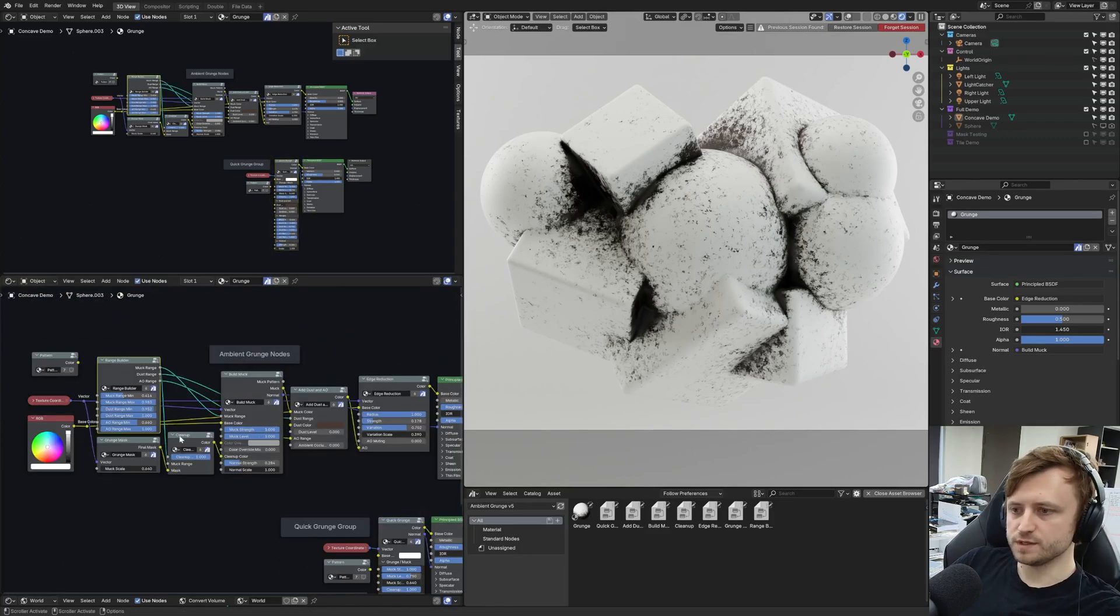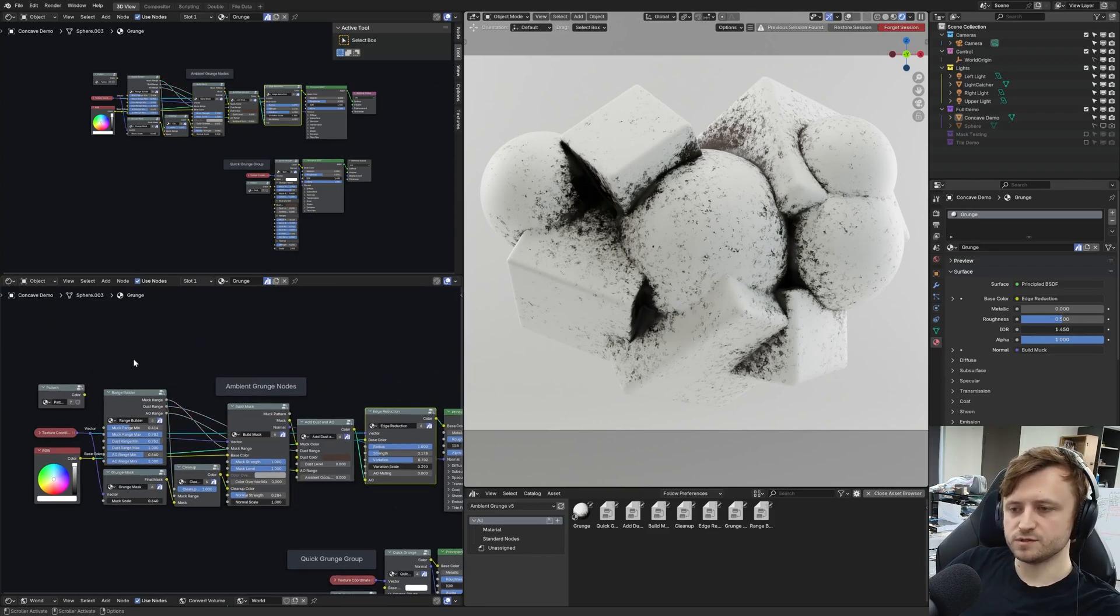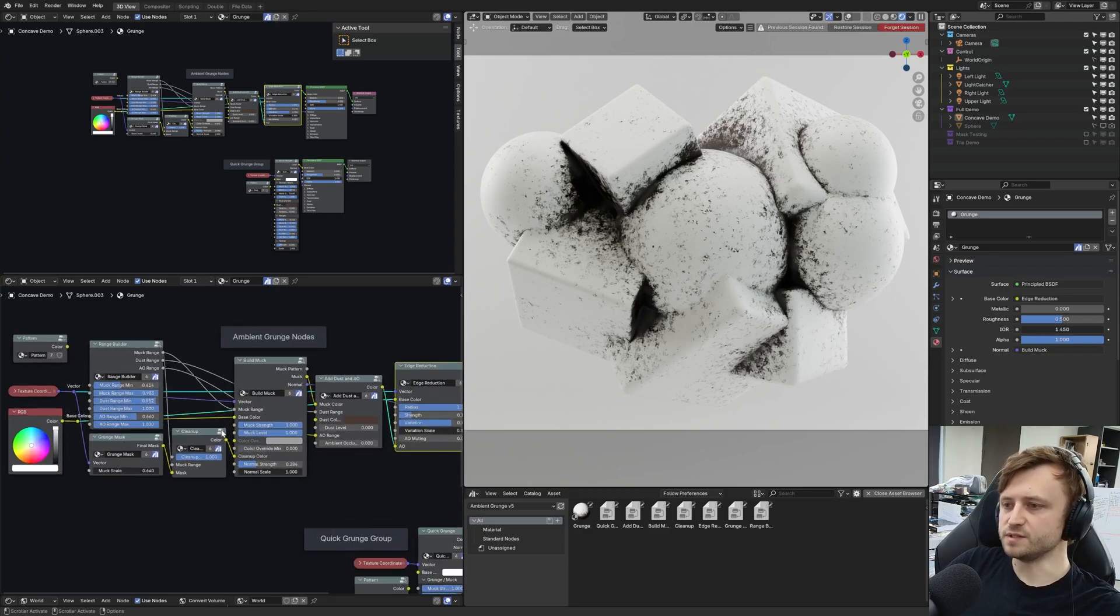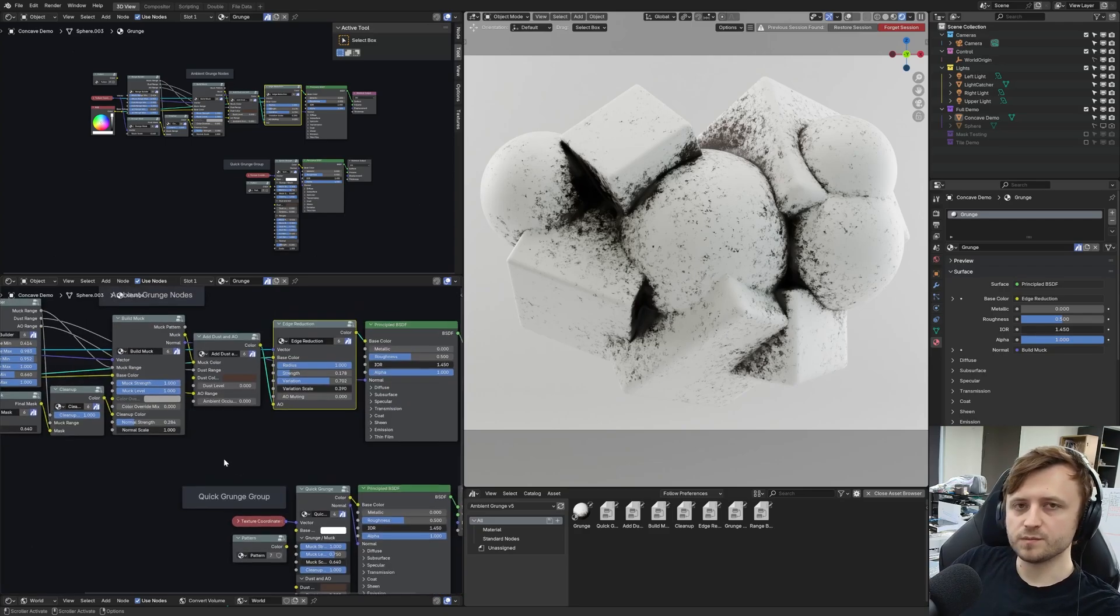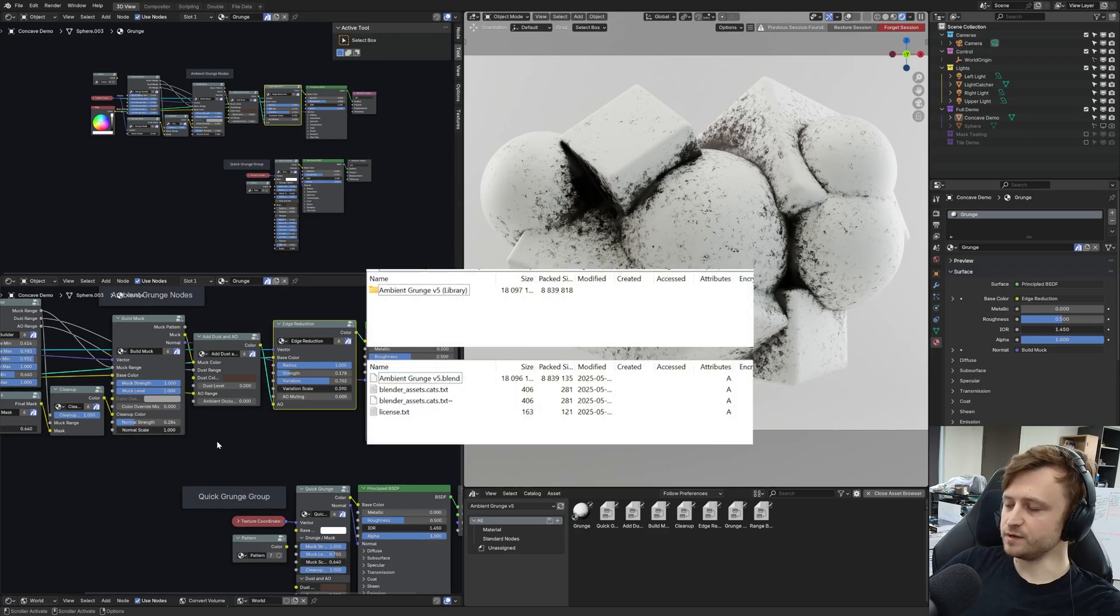What modularizing the nodes does is it makes it easier to extend upon in the future and also helps to isolate the different layers in case you wanted to modify it for yourself. This time as well, instead of being a single blend file, it's a zip file download.